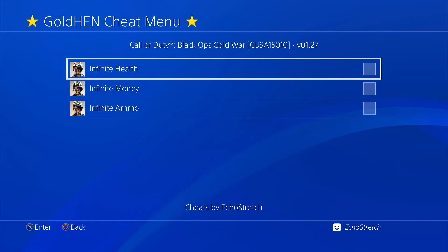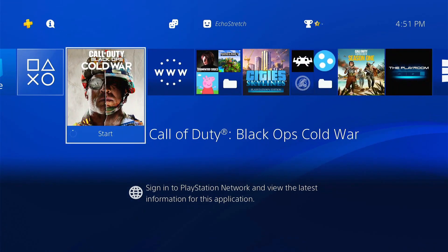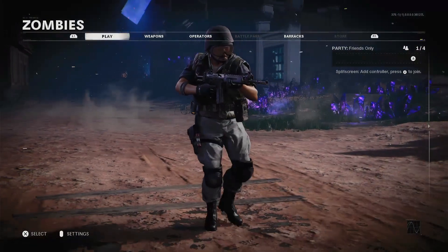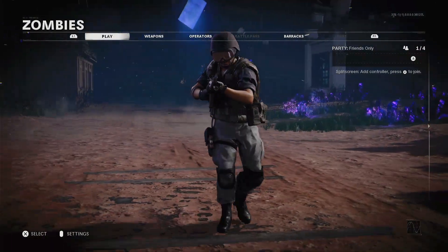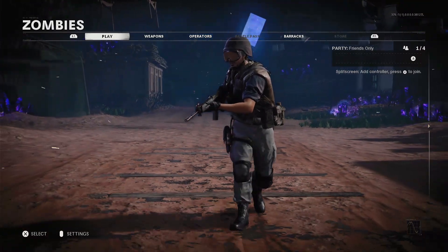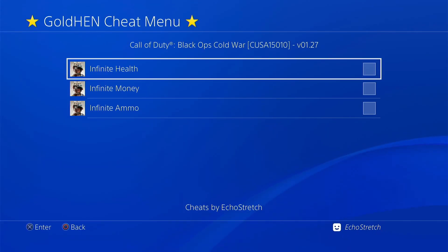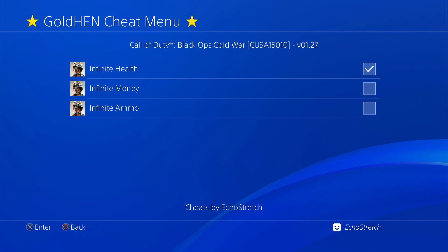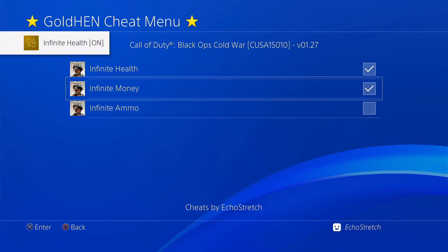And it does bring up the cheats. The quicker way, though, is if you're into the game, just hold your share button in. And it will bring up the cheats. And from here, you can just enable them.